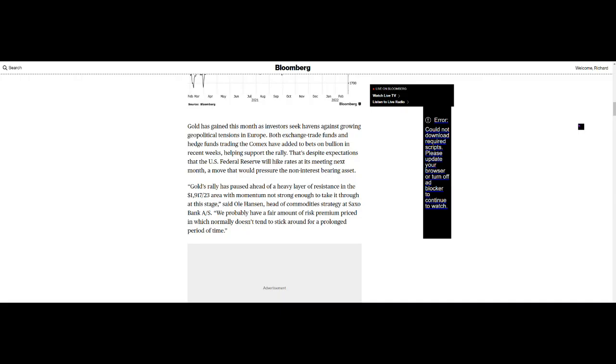With momentum not strong enough to take it through at this stage, said Ole Hansen, head of commodities strategy at Saxo Bank, we probably have a fair amount of risk premium priced in which normally doesn't tend to stick around for a prolonged period of time.